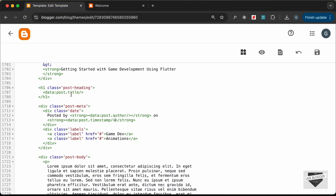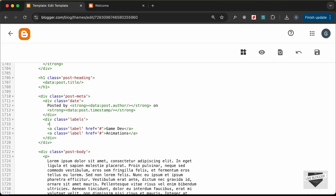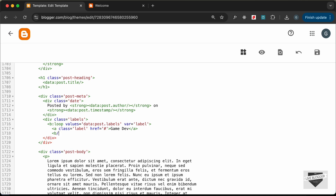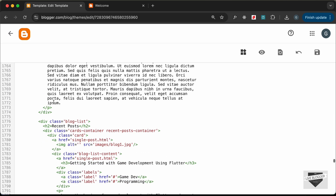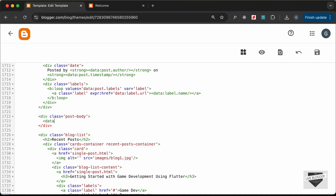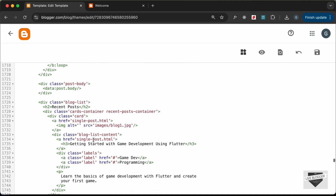Then we have the labels. Inside the labels division, let's add a b:loop with values set to data:post.labels and the variable set to label. Let's delete the static anchor tag and close the b:loop. Inside the loop's anchor tag, let's change the href to an expression with data:label.url and set the label text to data:label.name. Then for the post body, let's delete the static content and type data:post.body. We'll do the blog list for recent posts later.